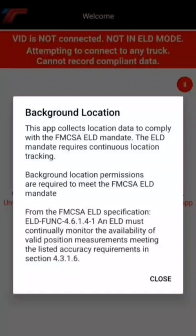The first thing you need to do is download the app from the Play Store. When you first open it up you will see an explainer screen explaining why the app needs location permissions turned on to function properly. Anytime the app is recording a logbook event — like changing duty status, engine starts, or intermittent logs in the background — the ELD mandate requires us to record a GPS location for each one of those events. So it's very important to have location permissions set to always allow in your phone's settings.